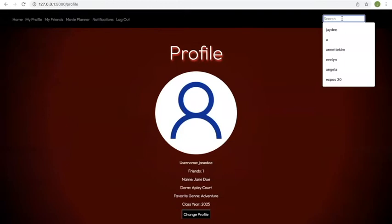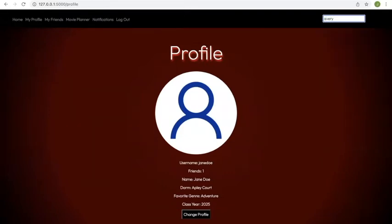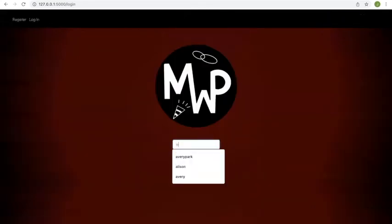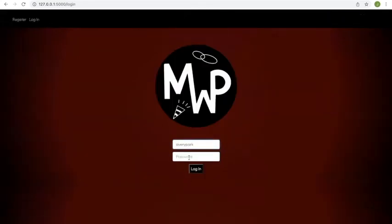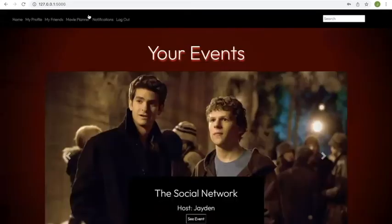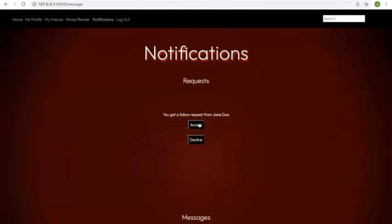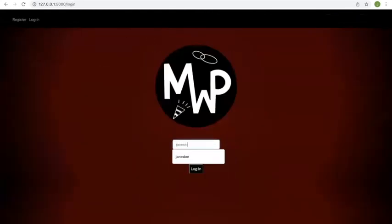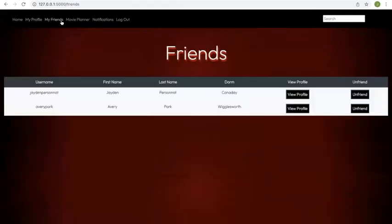You can also search for other users on the website, for example, if Jane Doe decides to follow Avery again, they could search for Avery's name in the database, follow them, and then Avery would receive a follow request that they can accept. Now Jane Doe is reflected here, with two friends, Jaden and Avery.